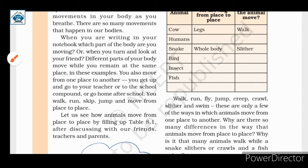Different parts of your body move while you remain at the same place. Although our body has parts that we can move, you also move from one place to another. You get up and go to your teacher or to the school compound, or go home after school. You walk, run, skip, jump, and move from place to place.